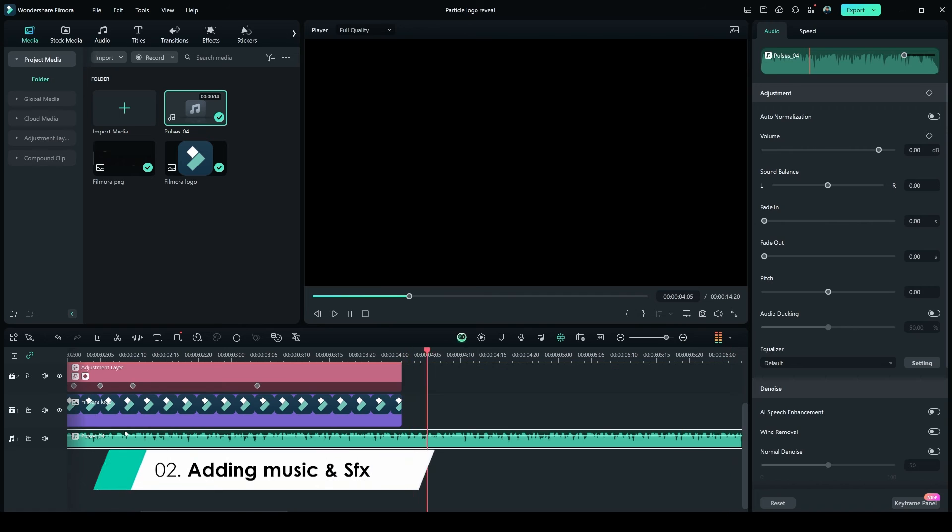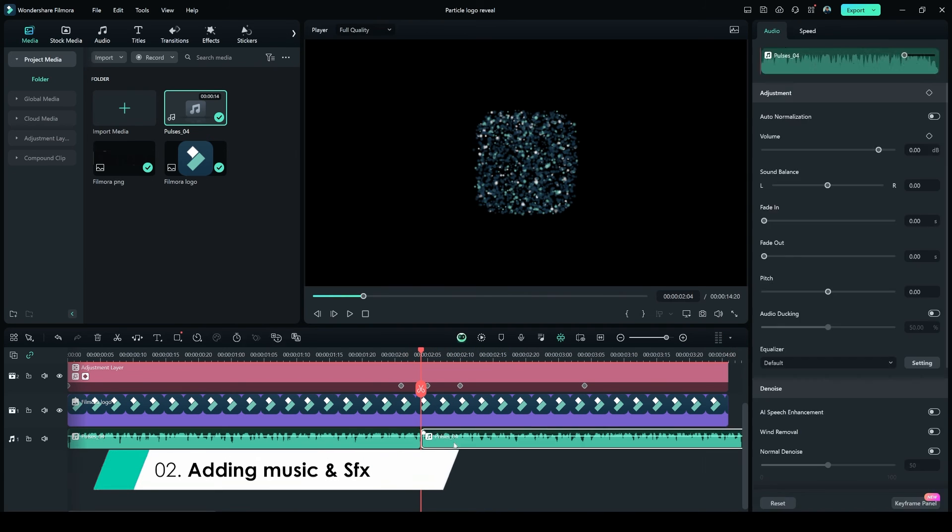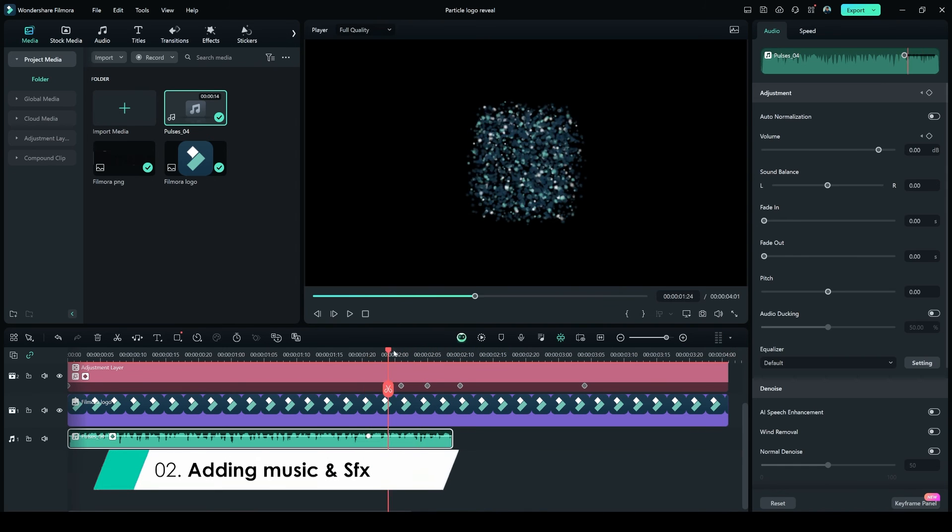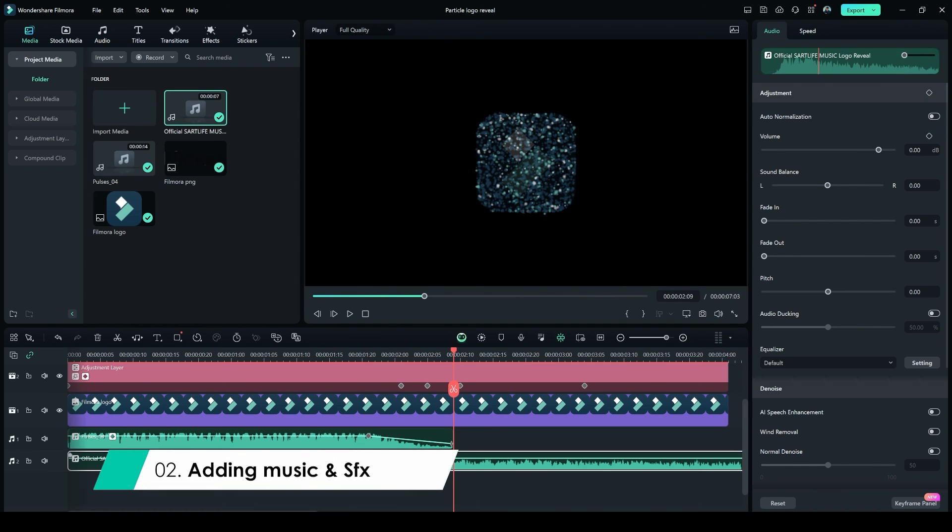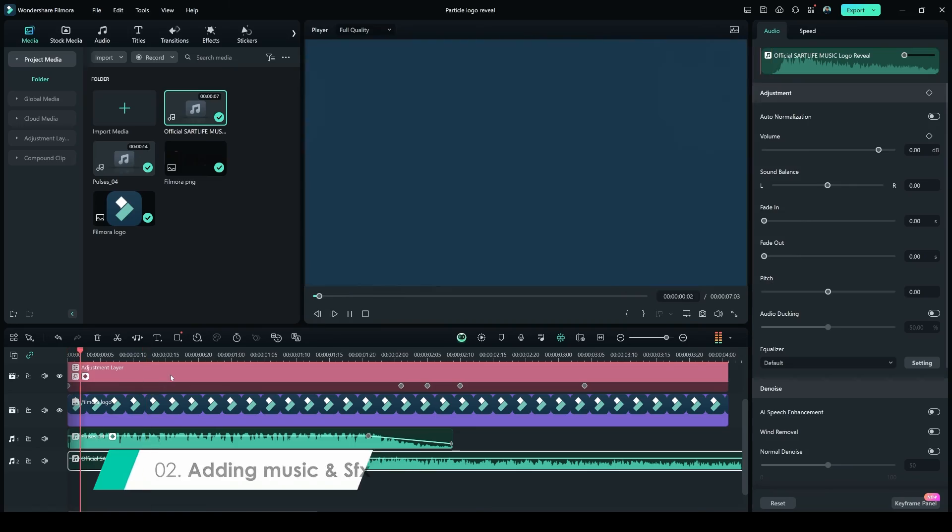Now you can add music and sound effects, like whoosh or glitch. Trim and adjust the music layer according to the clip.